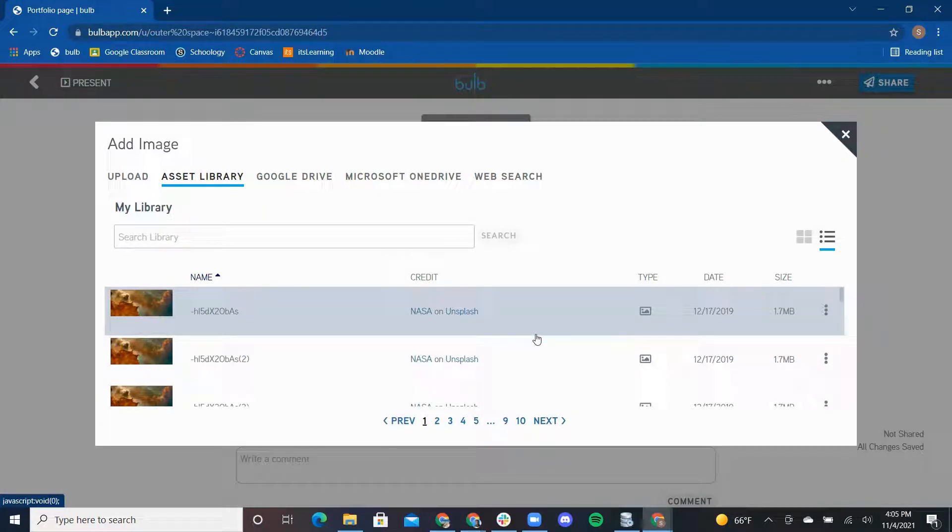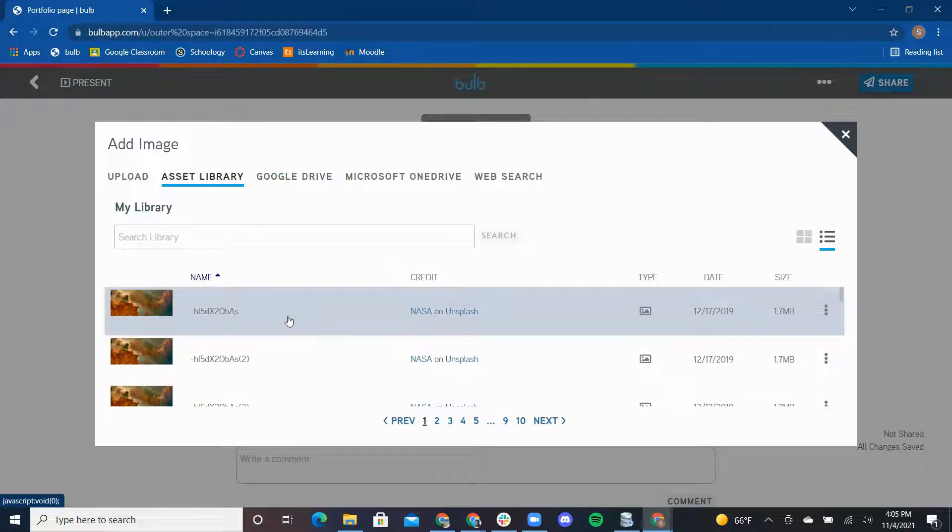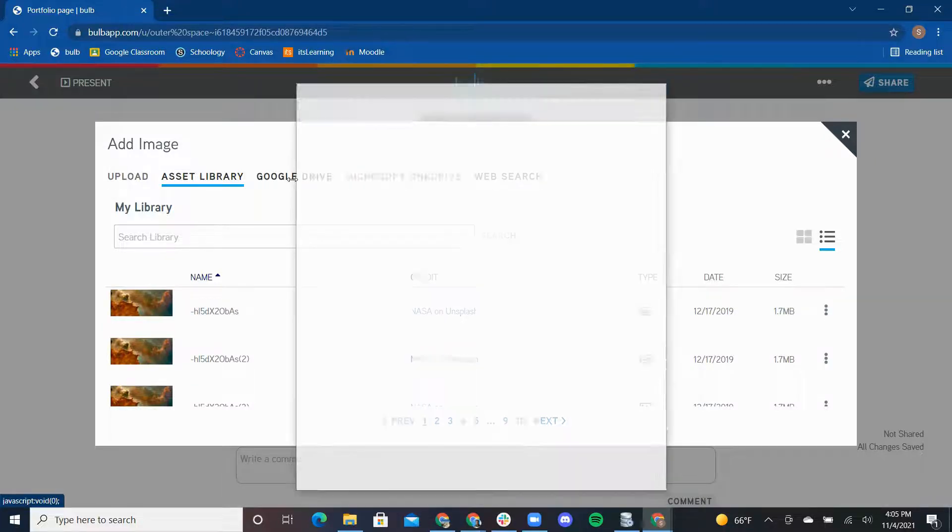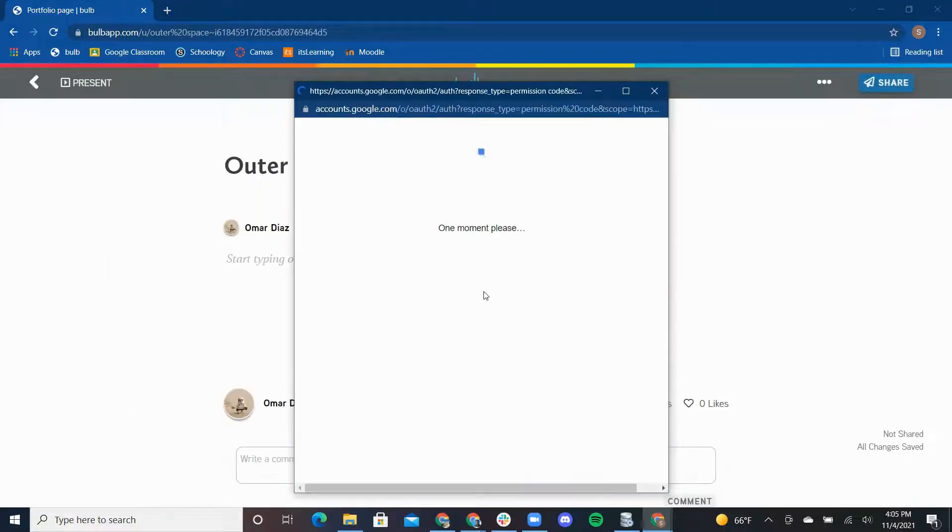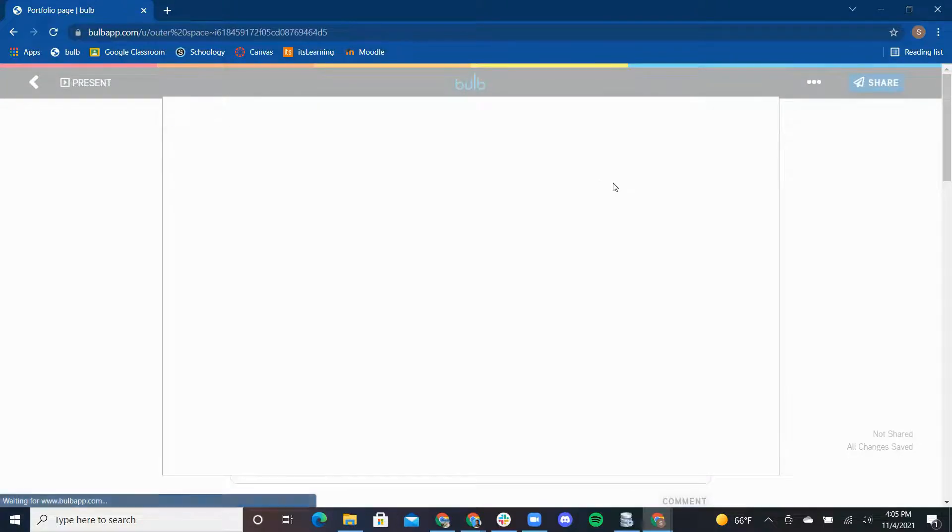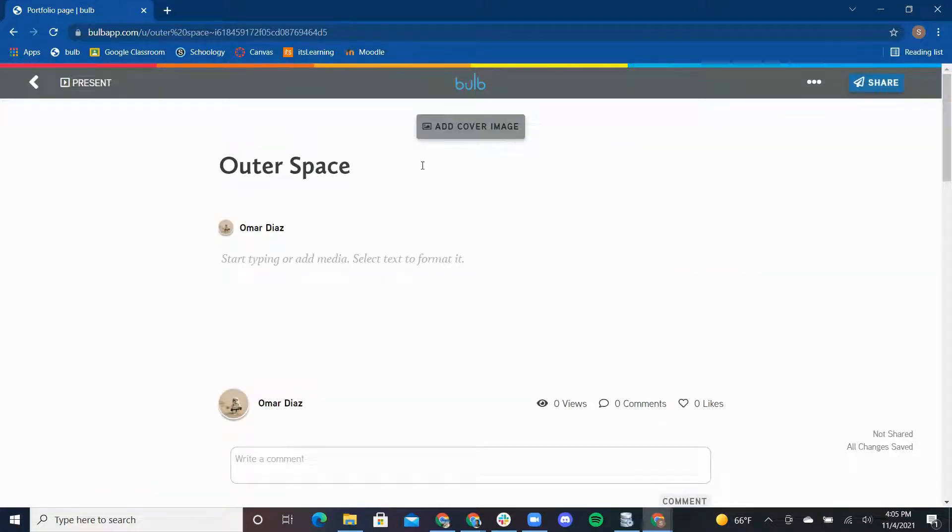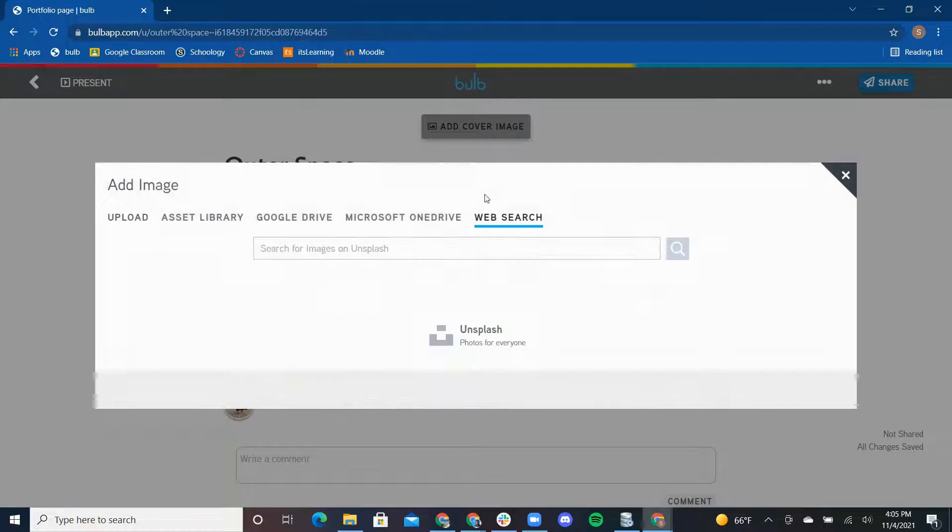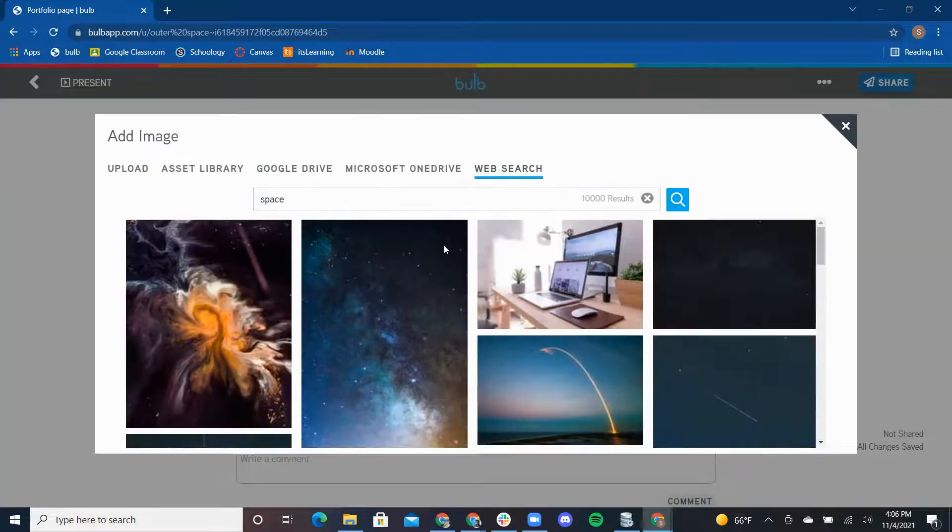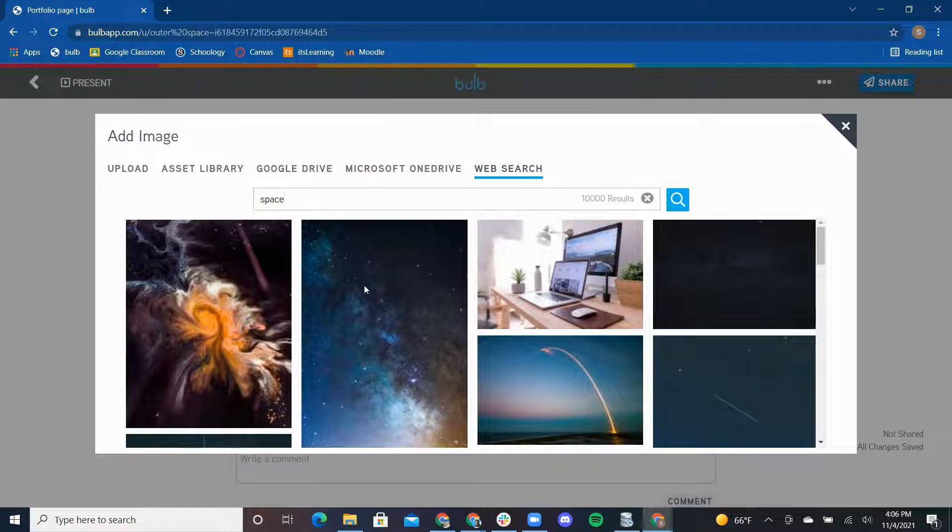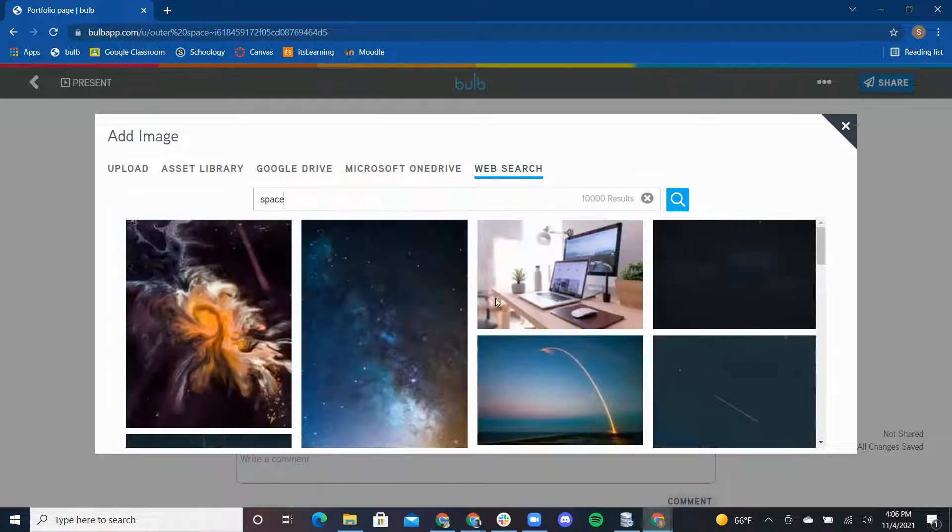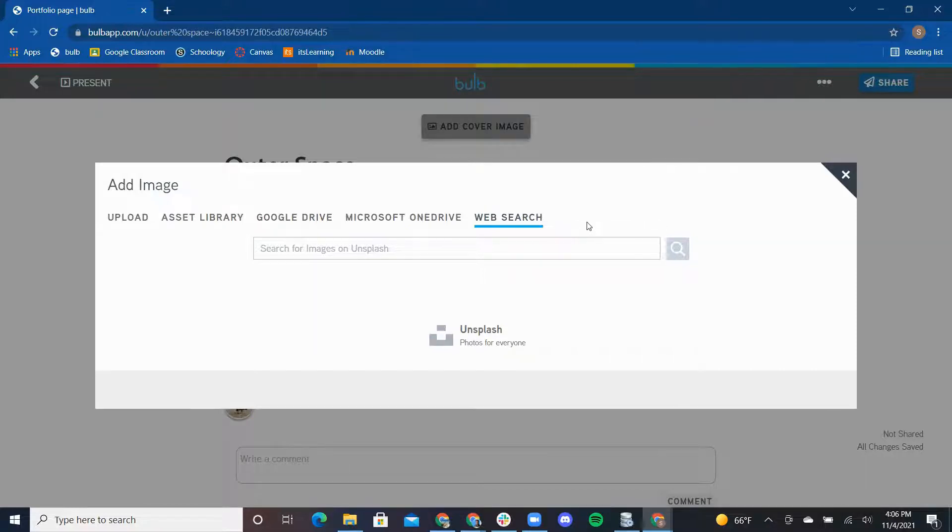This is where your images, videos, and attached files that you've already uploaded to Bulb can be found and managed in one centralized space. I can also go to my Google Drive account and pull media from there. Or I can utilize Web Search. These are safe, filtered images that allow me to find any kind of image I'm looking for. The Web Search also automatically cites the creator of the image for you.